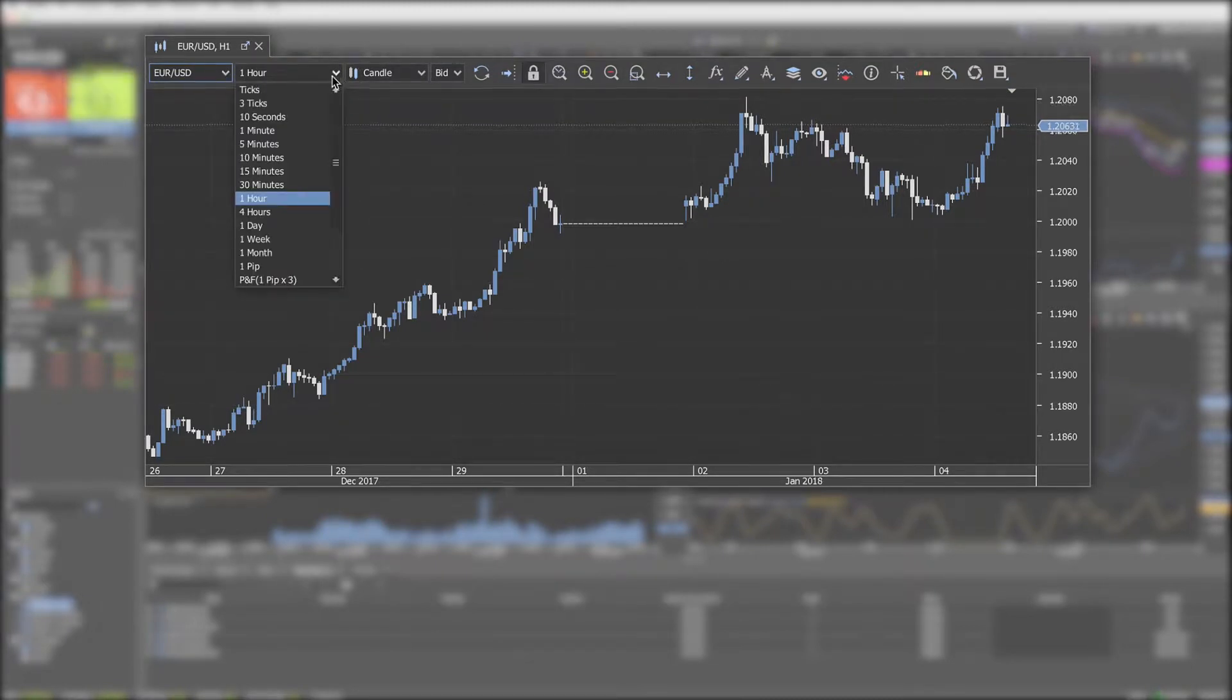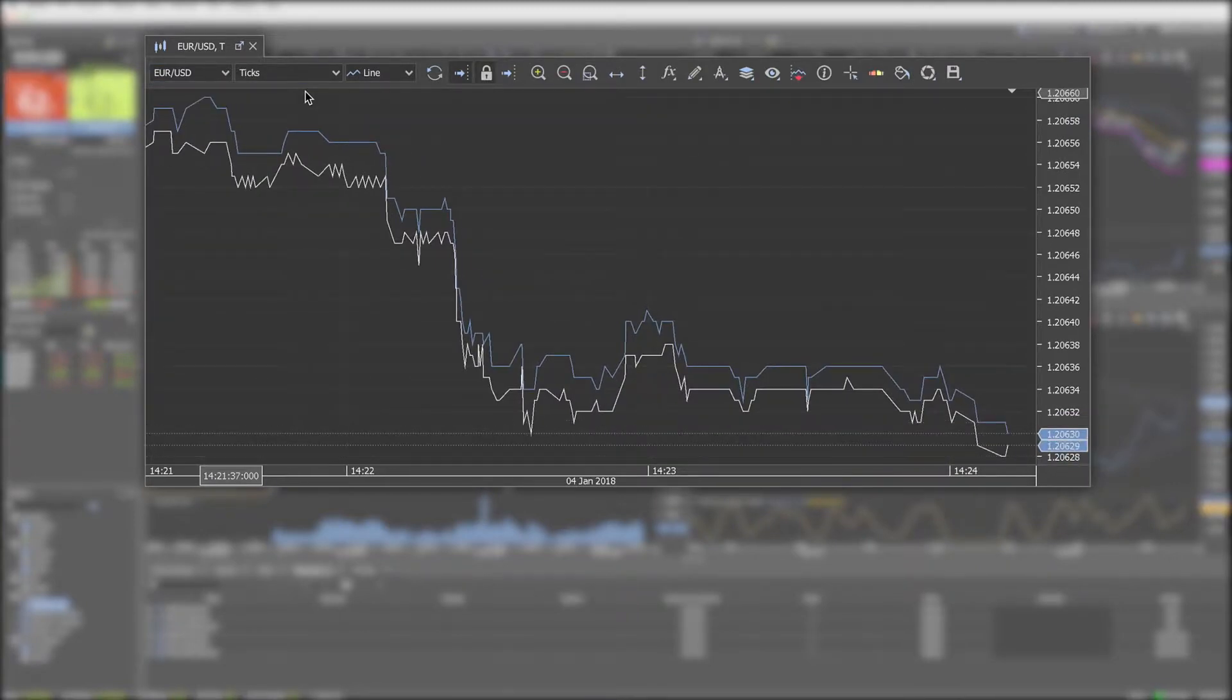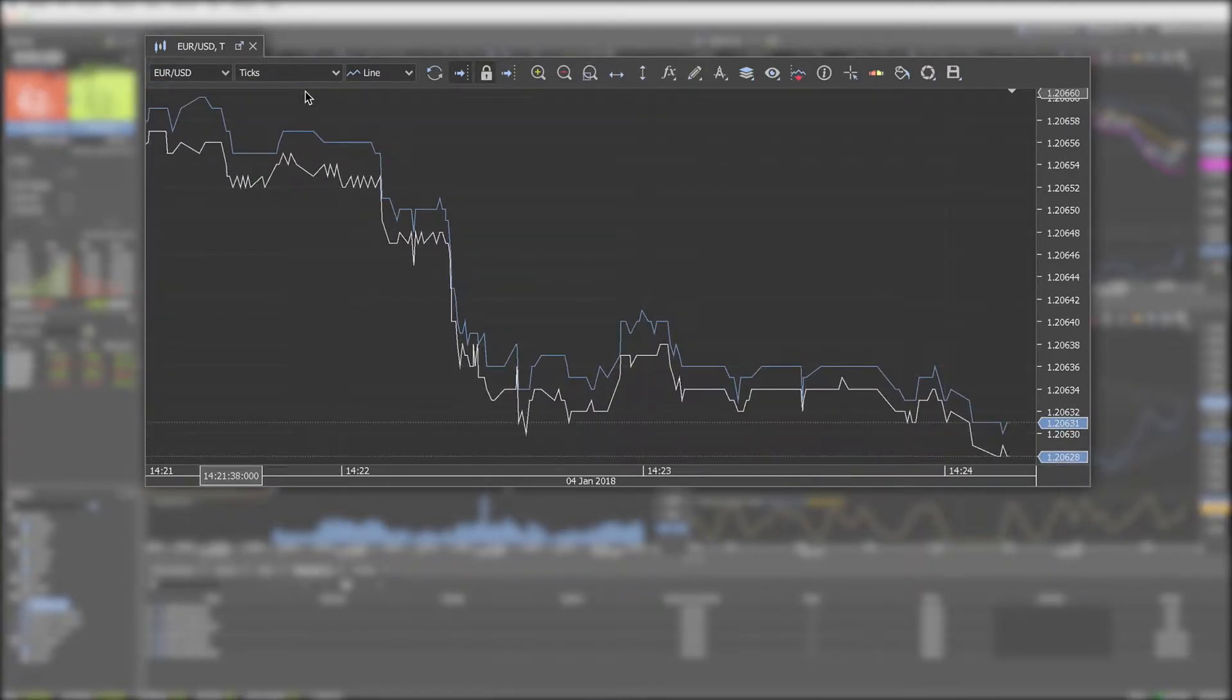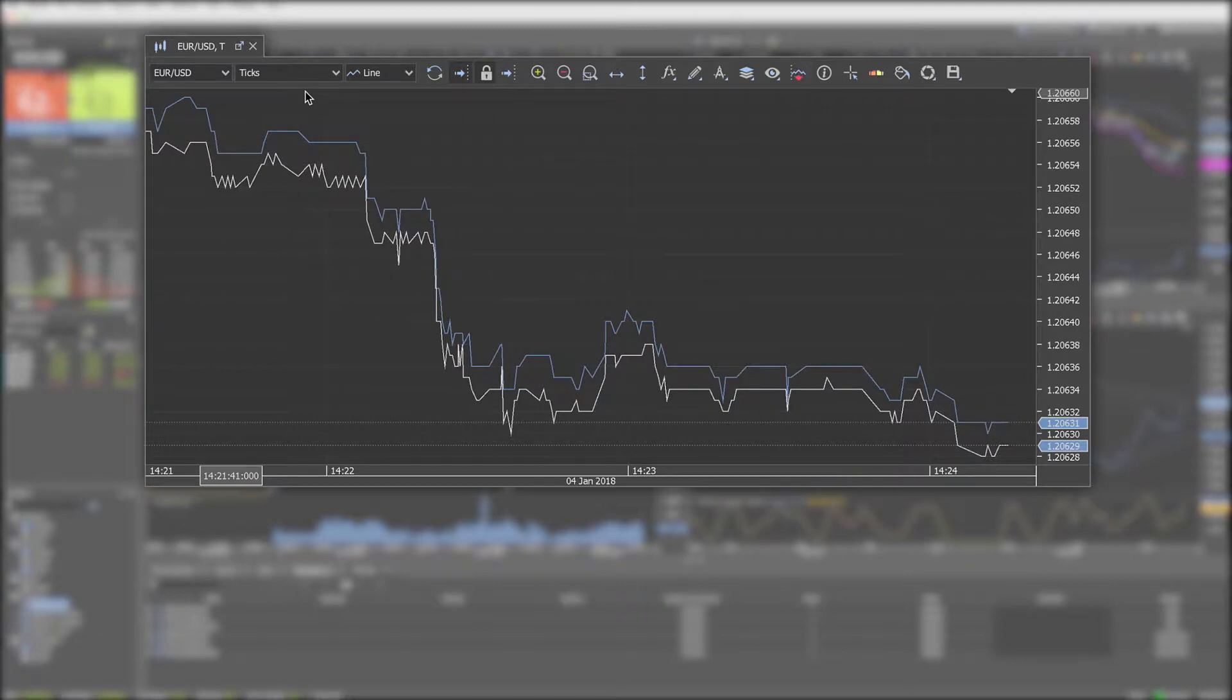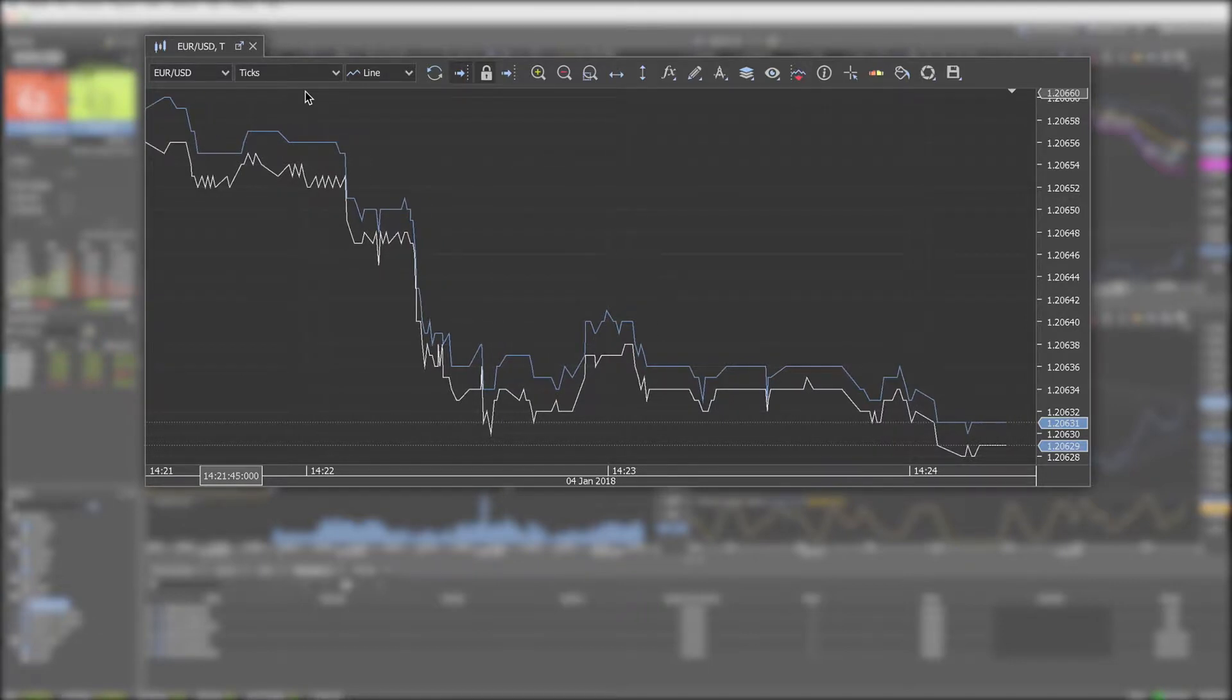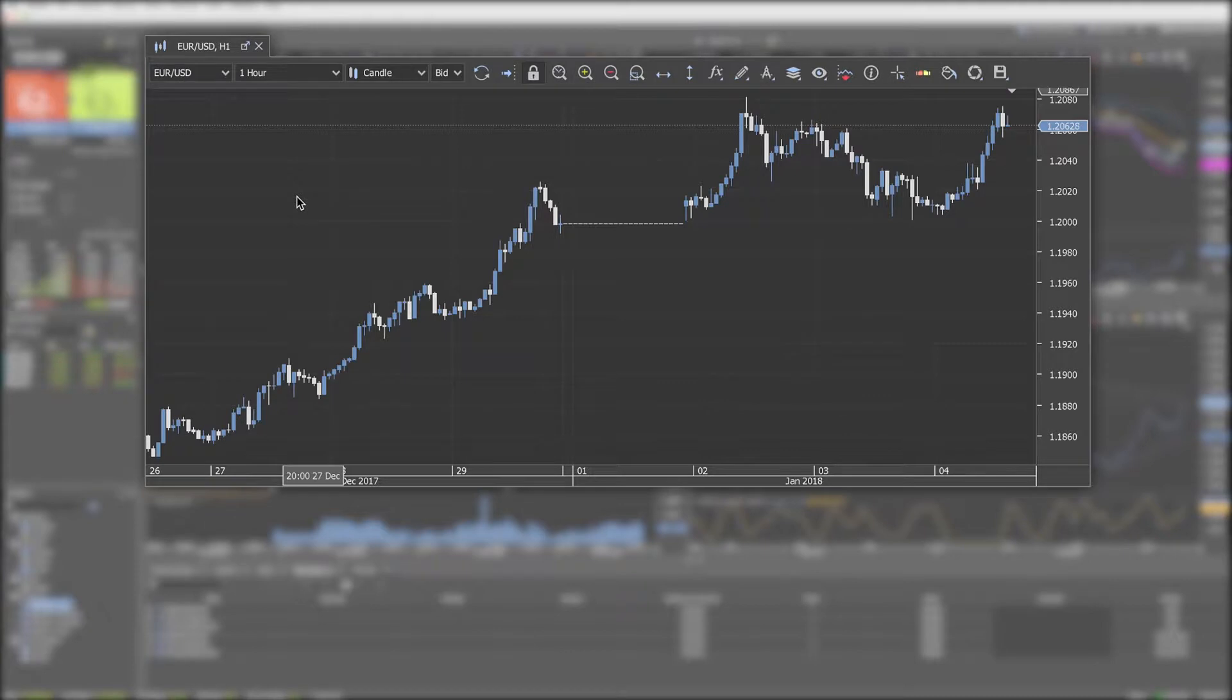In the next one you can choose the period. The smallest time unit are ticks which are displayed for both bid and ask prices simultaneously. For other time frames you need to choose if you would like to display bid or ask.